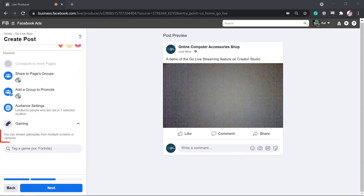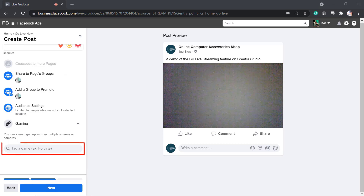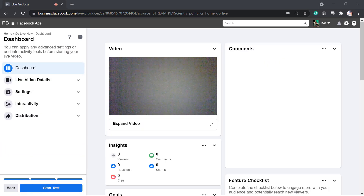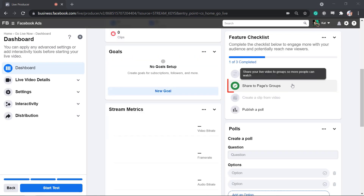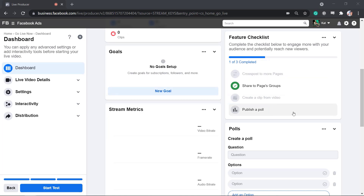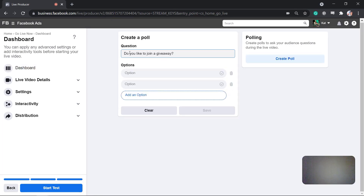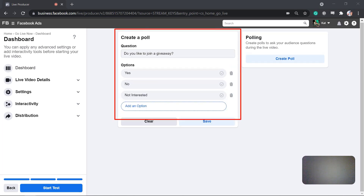Under Gaming, you can stream gameplay from multiple screens or cameras, then tag a game in the text field. Click Next. Under the dashboard, you can view your live video, insights, goals, feature checklists, including Share to Pages and Groups, and publish a poll. Polls will be available during your live video and your audiences can answer the questions that you will set here.